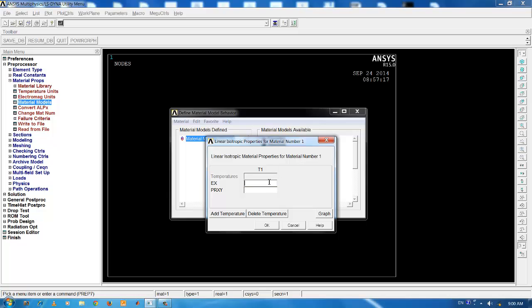For the material steel, we use the value 210 GPa for Young's modulus. For inputting 10 to the power 9, you can use E9. For Poisson's ratio, we input the value as 0.3.